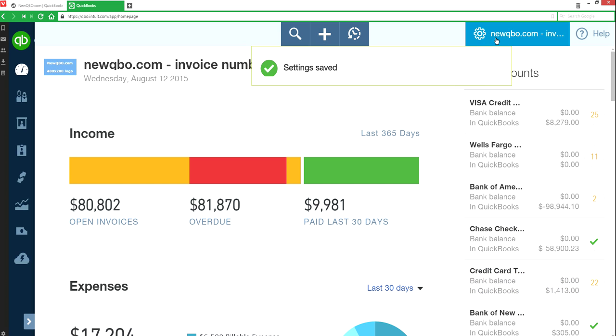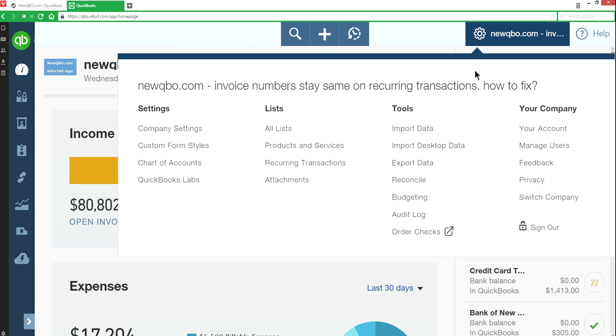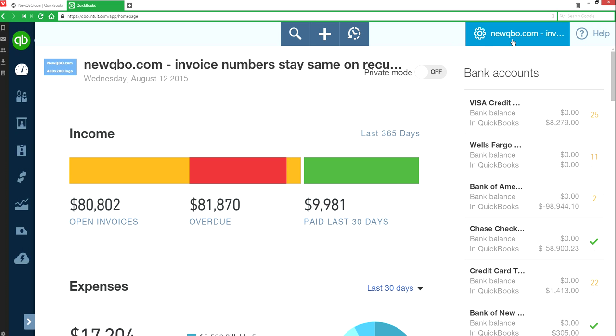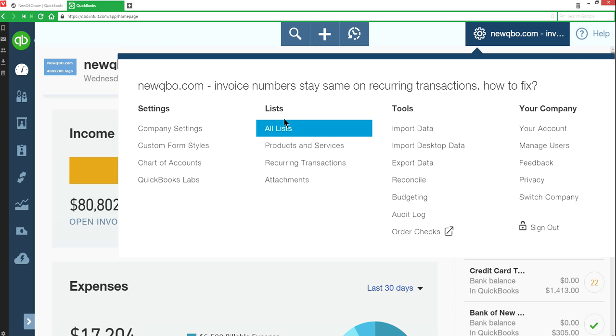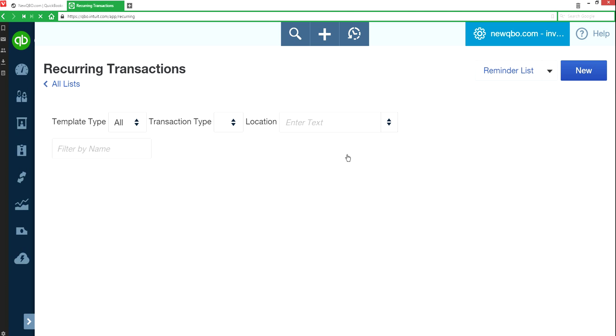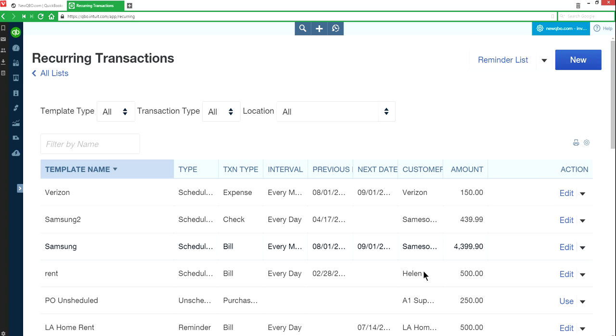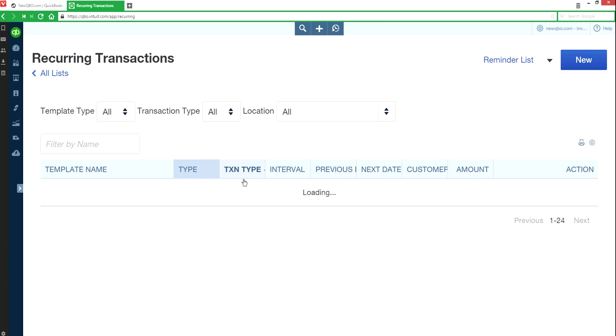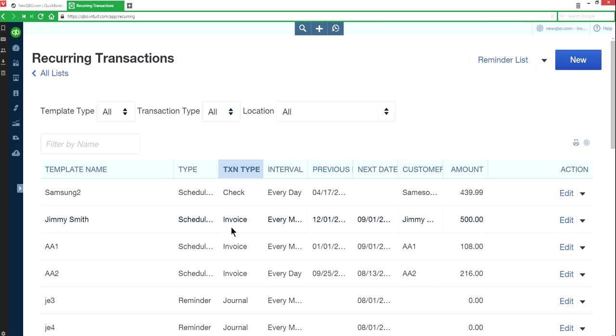Now we're going to go to the recurring transactions list. It's under the same place, company gear, list, recurring transactions. I've already done some invoice settings here as you can see. Invoice right here. Let's click this one.